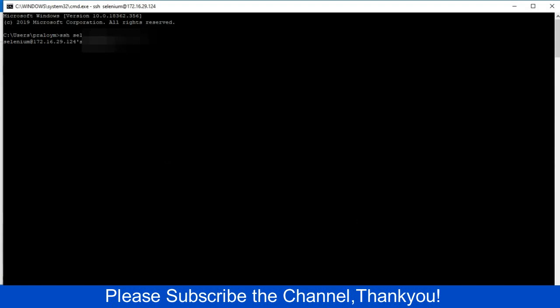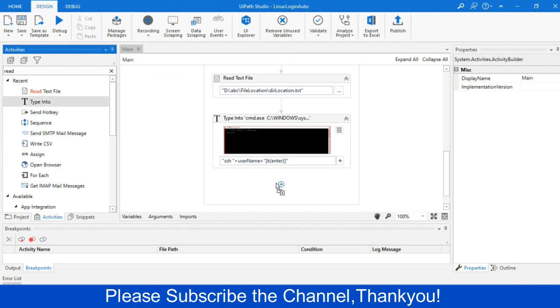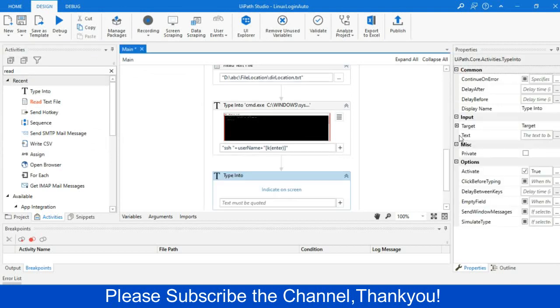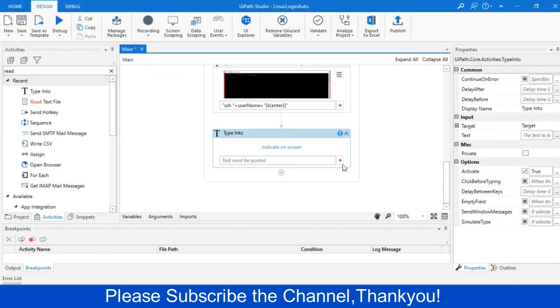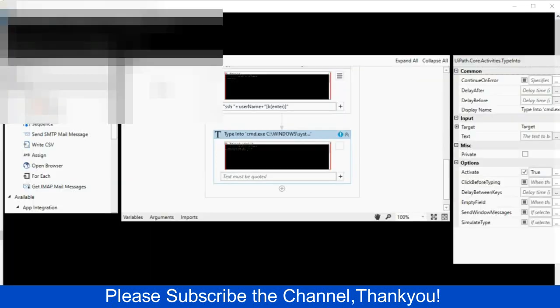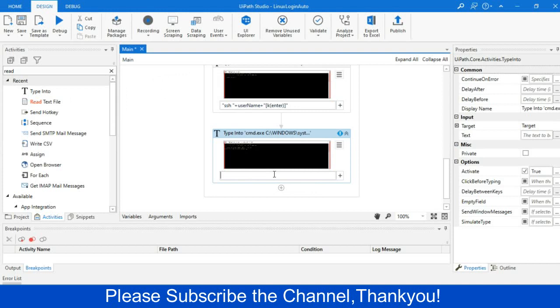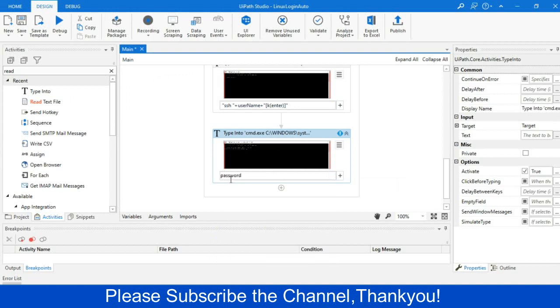Once I press enter, it will ask for password. So now I will again drag the type into activity, and then I will identify the command prompt, and we will pass the password within that. So I will just pass the variable password that I just have created. And after that, I will perform the enter operation.